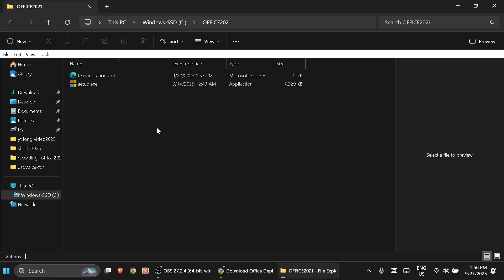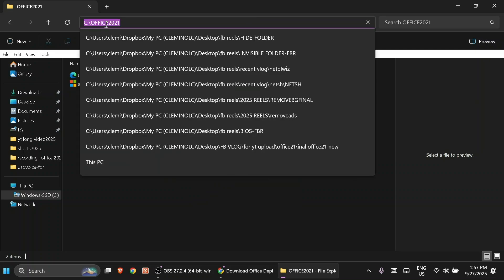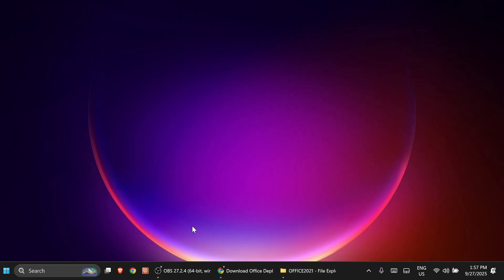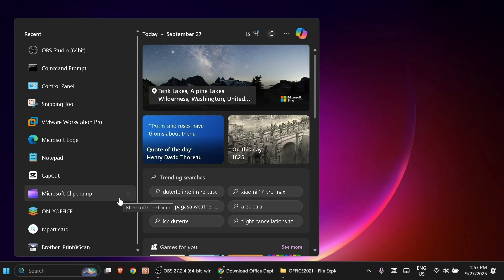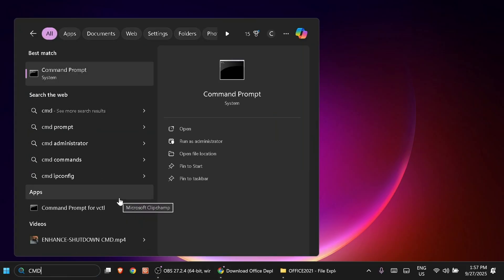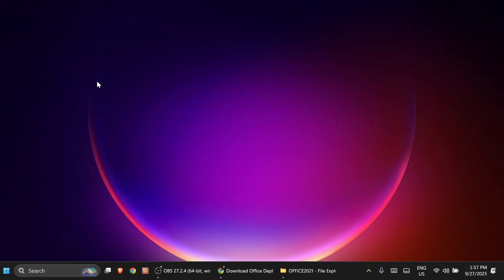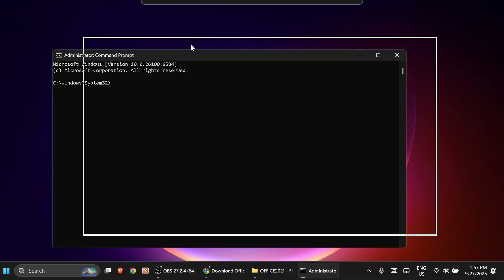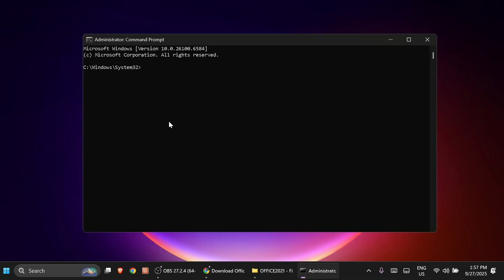Highlight the path or directory where these two files are located, right-click, and copy it. Minimize the window, then search for Command Prompt (CMD). Make sure to run it as Administrator — right-click and select Run as Administrator, then click Yes. Now in the Command Prompt, type 'cd' (change directory), then a space, right-click to paste the path, and hit Enter. We are now inside the office2021 directory.